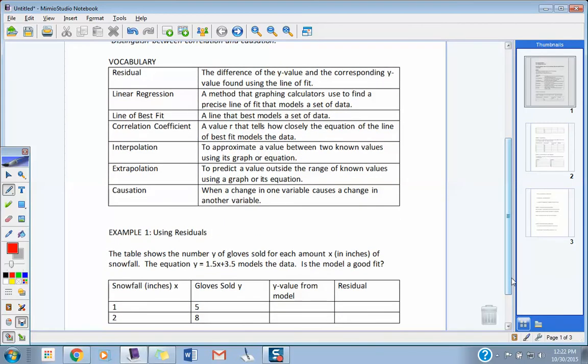A residual is the difference of the Y value and the corresponding Y value found in the line of fit. We're talking about snowfall and pairs of gloves as it relates to the number of inches of snowfall. They give you a Y value, we're going to find a Y value from the model, and we're going to look at the difference — how close is that model to the actual number? A residual is just a difference from what you actually have and what you think you should get — a difference from your prediction to what you really get.